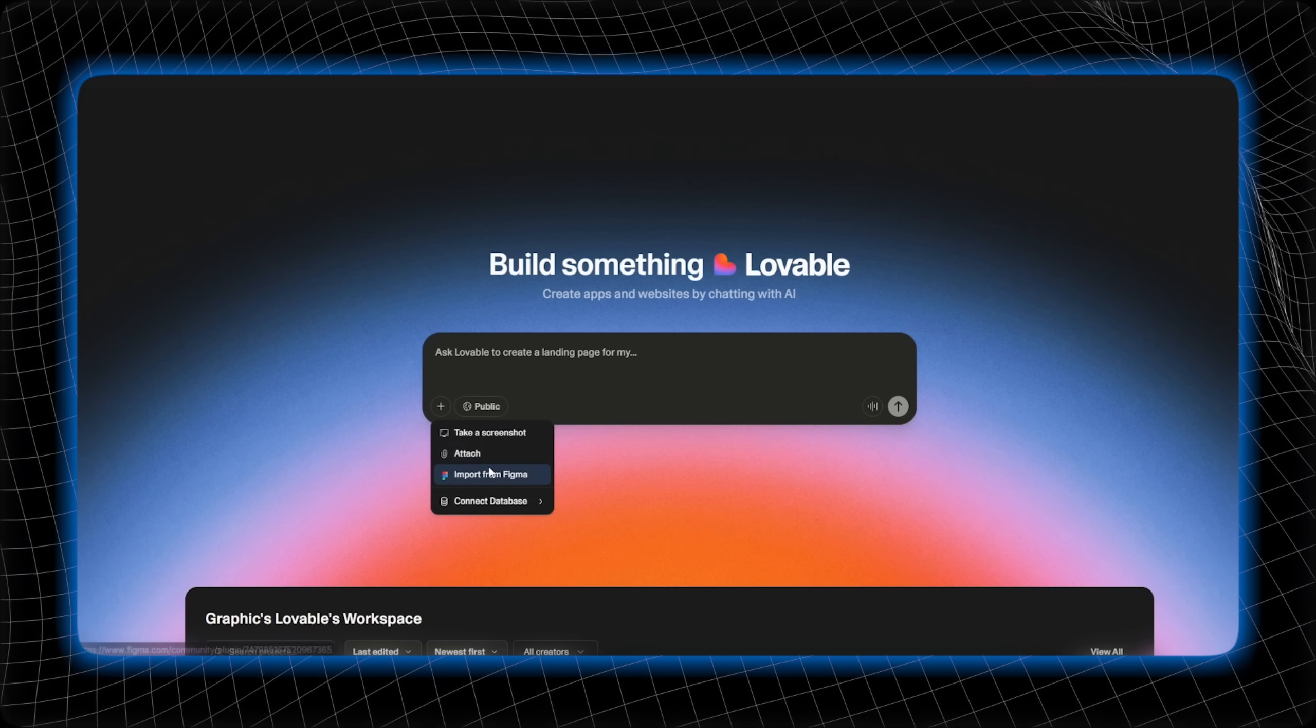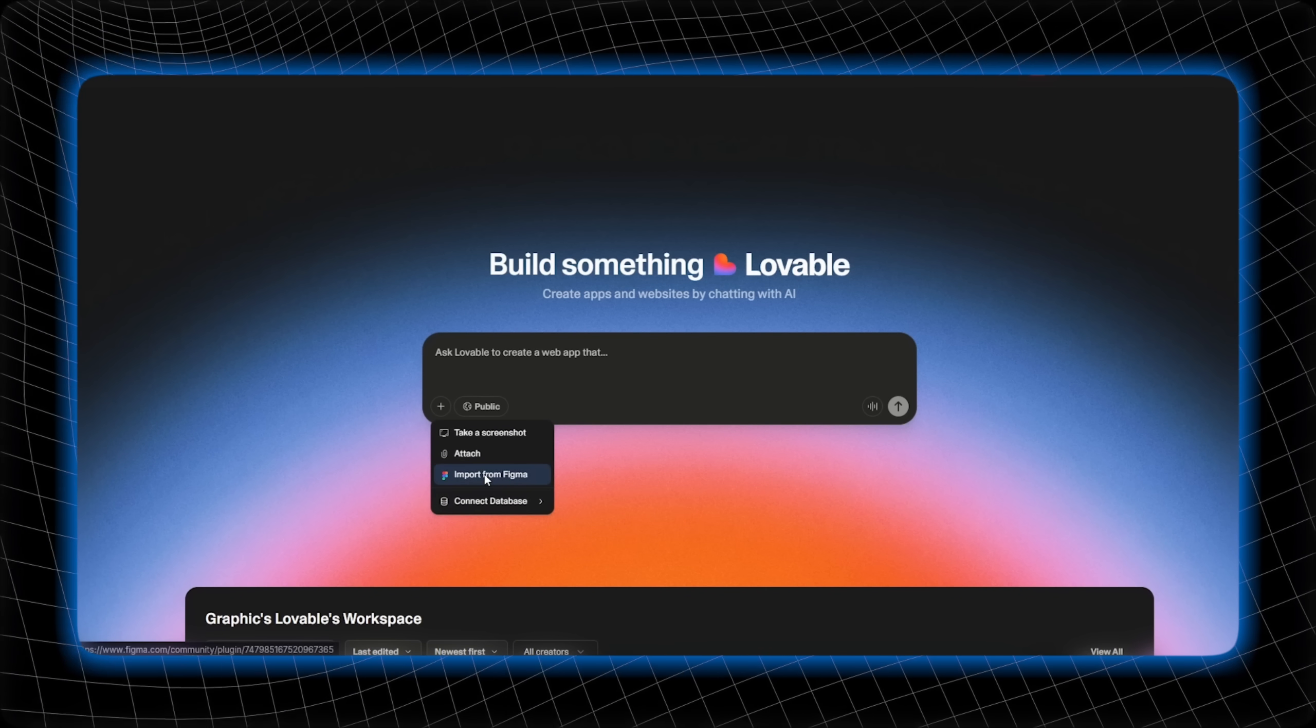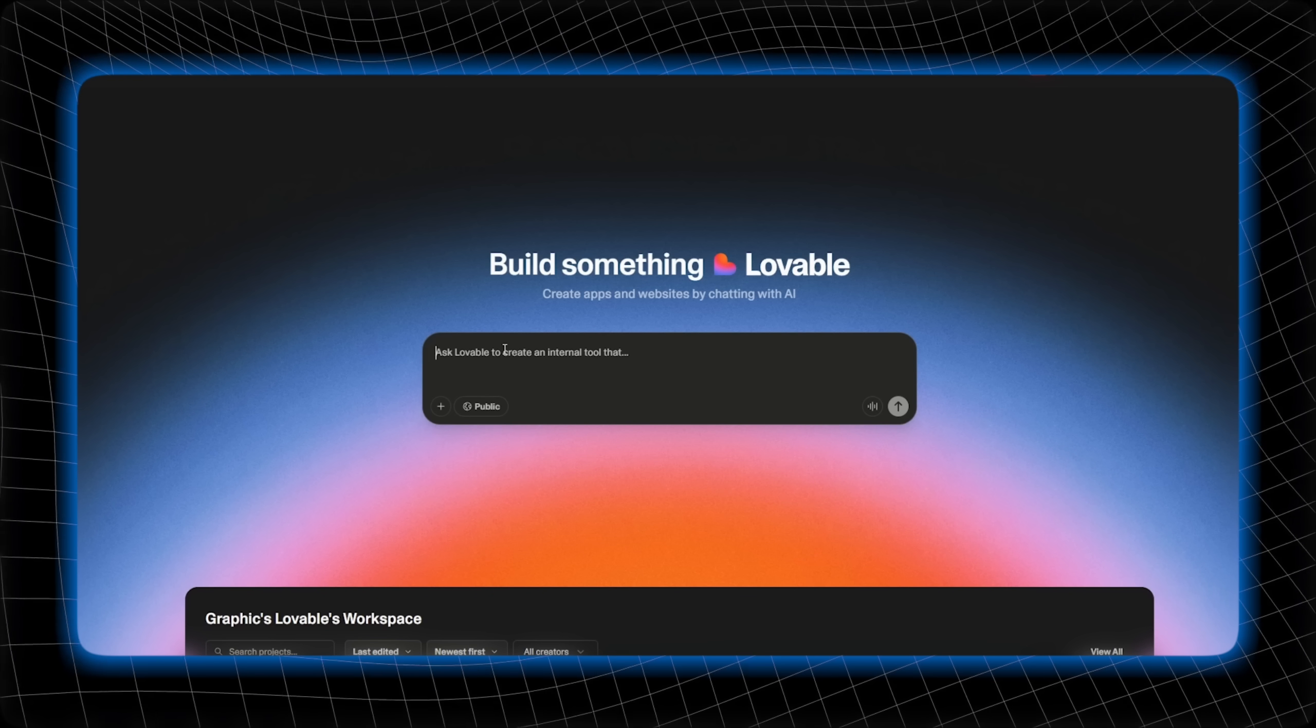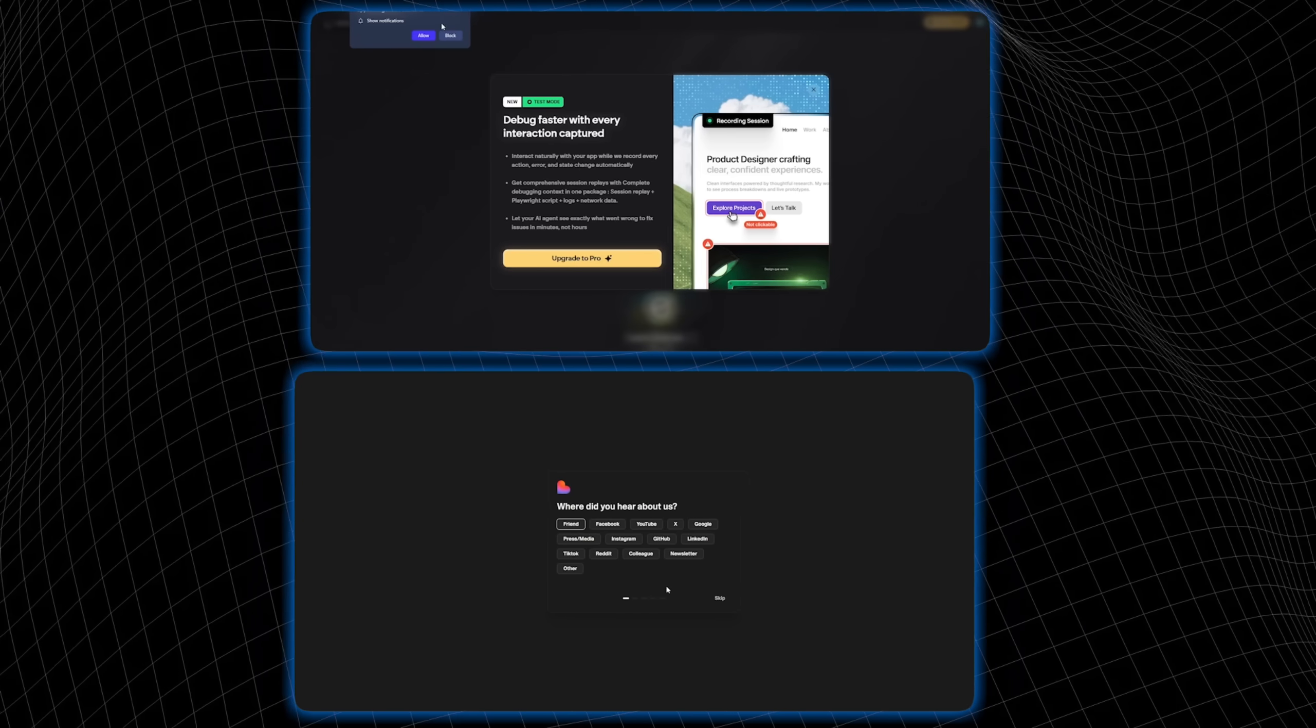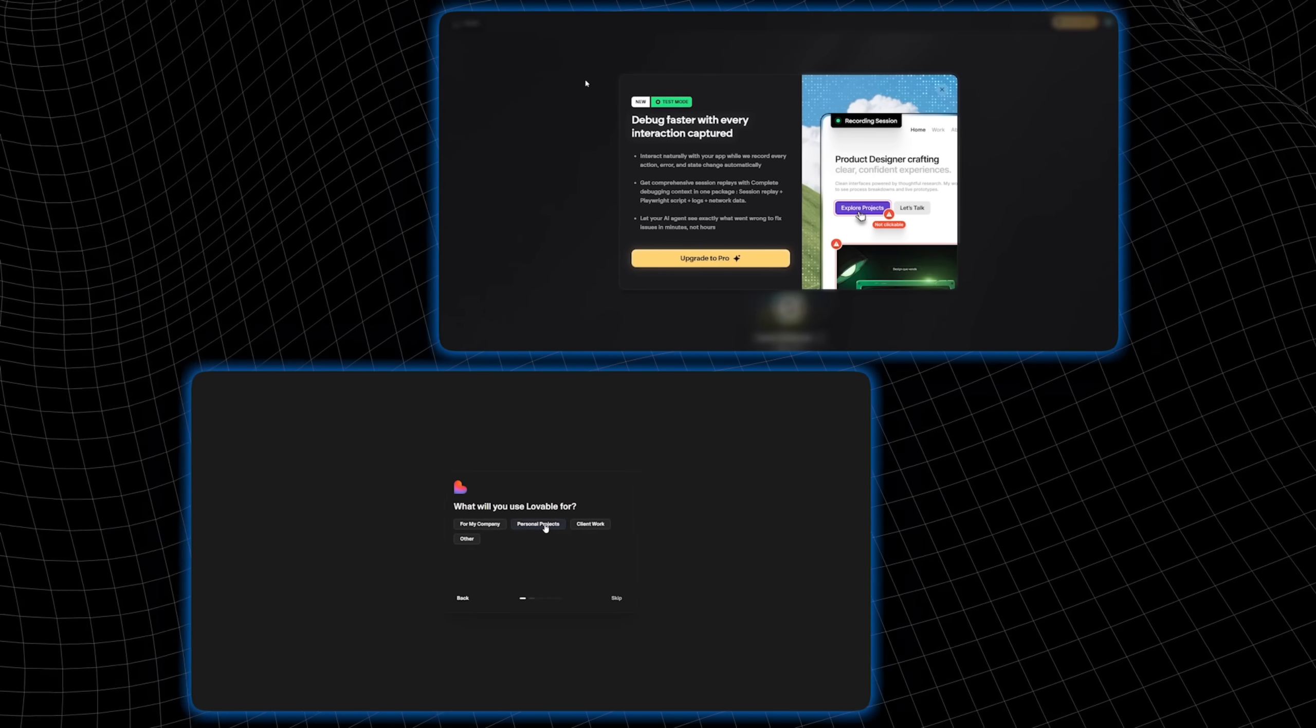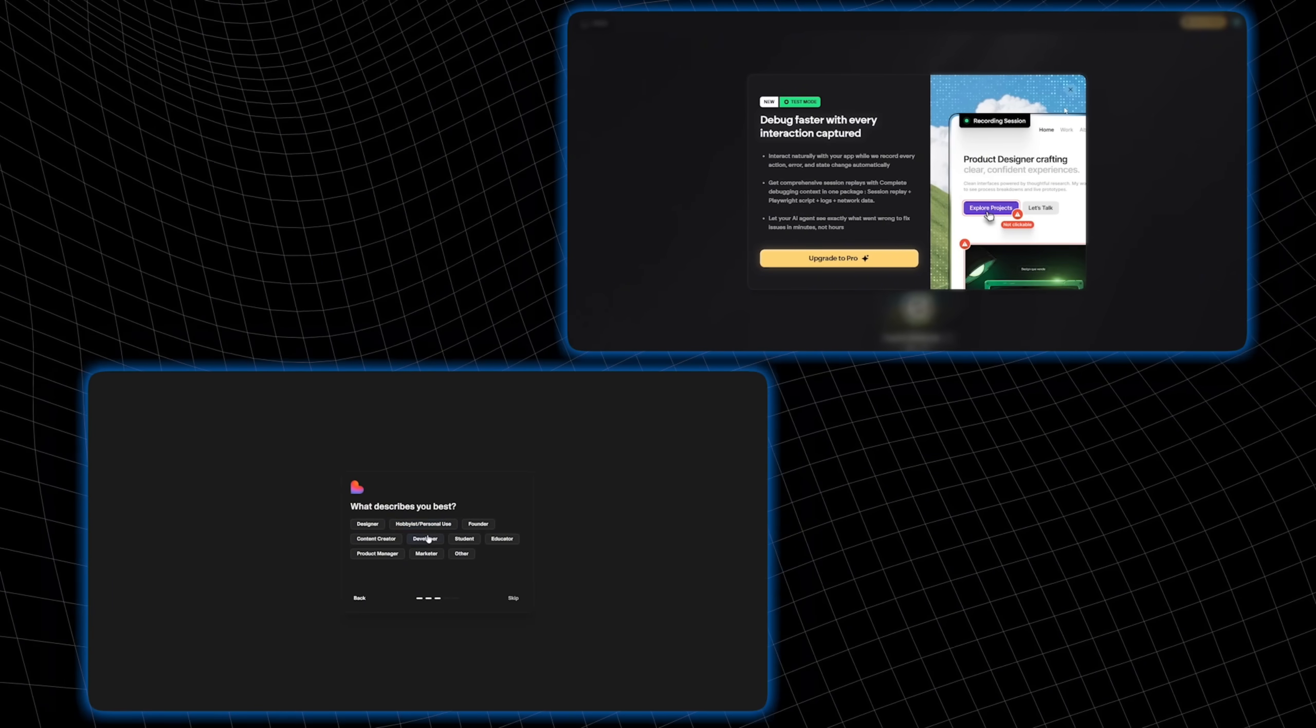Lovable offers a simpler approach. You can use Supabase as your backend database and easily import Figma files. Great for newbies. It doesn't offer the same level of customization and advanced features as Emergent.